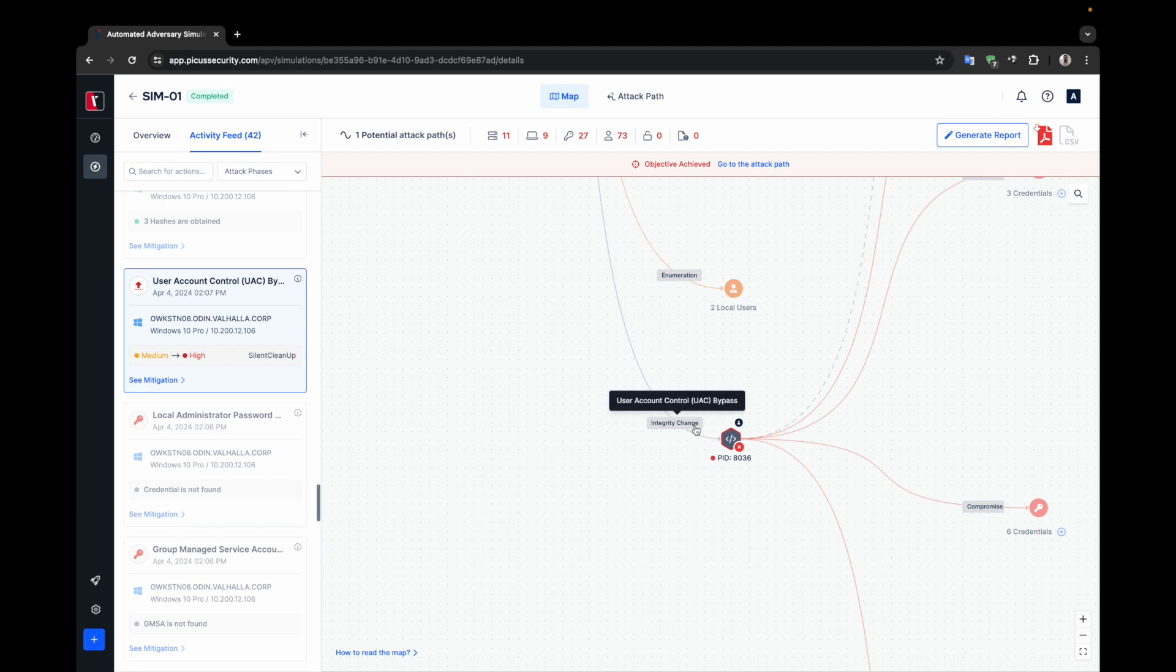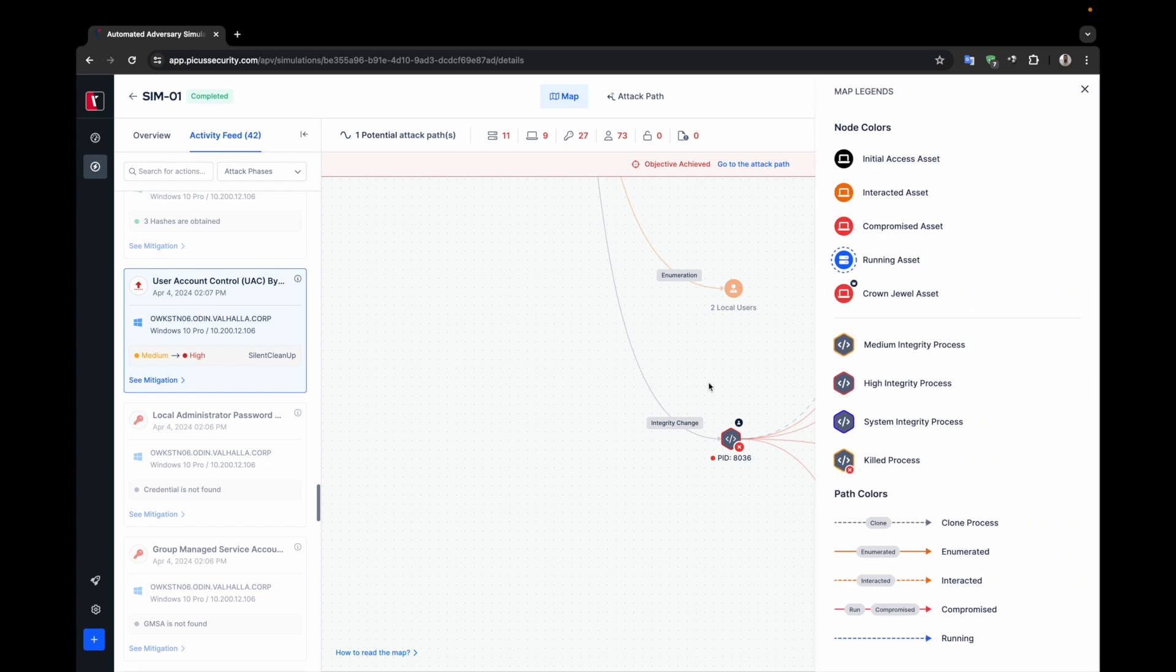To view all these labels, you can review the How to Read the Map section at the bottom of the page. Here you can see how nodes, processes, and paths are represented, as well as related integrity levels and path labels.